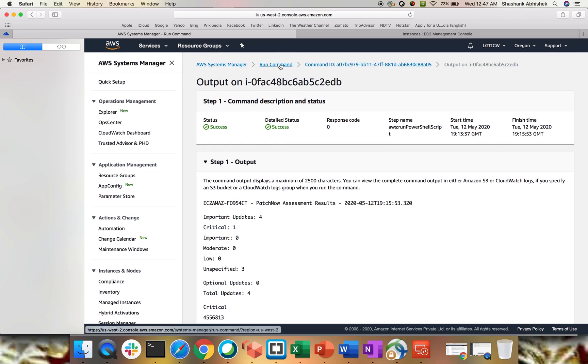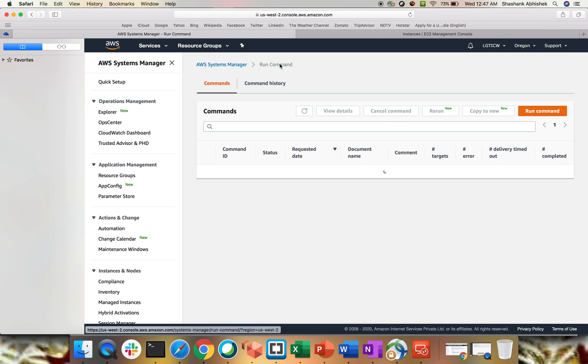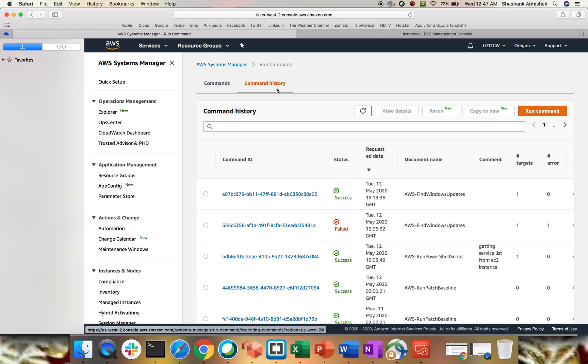That's how Run Command works for Windows systems. I hope this clears up how to use Run Command to find updates and run shell scripts on your EC2 instances. Try Run Command from Systems Manager to manage your EC2 instances — it's a very helpful module from Amazon for automating daily administrative tasks in one place. Leave a comment if you're facing any issues. Have a nice day, bye!